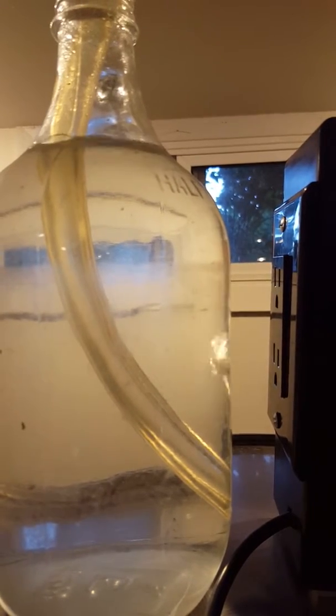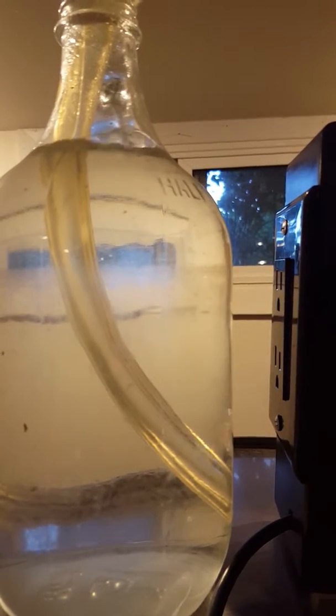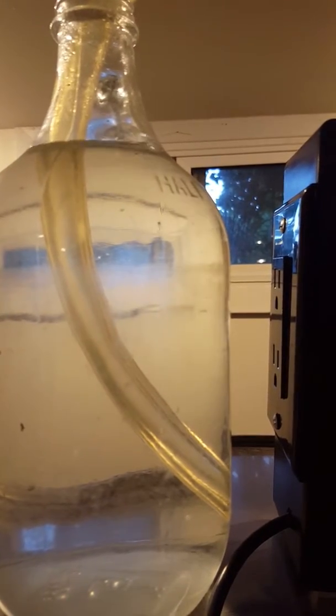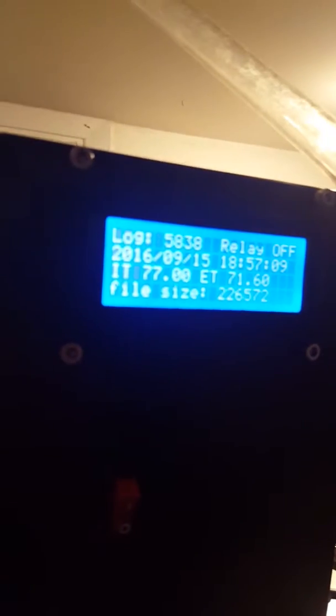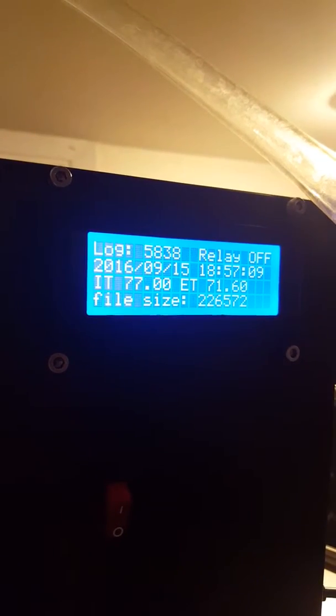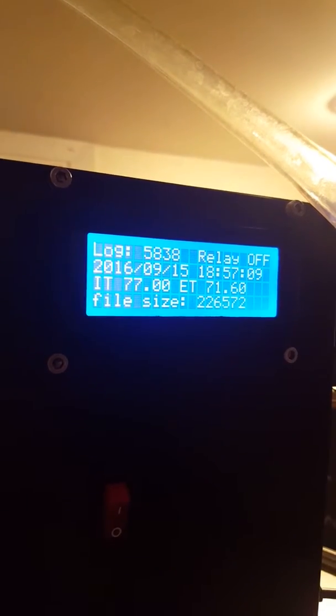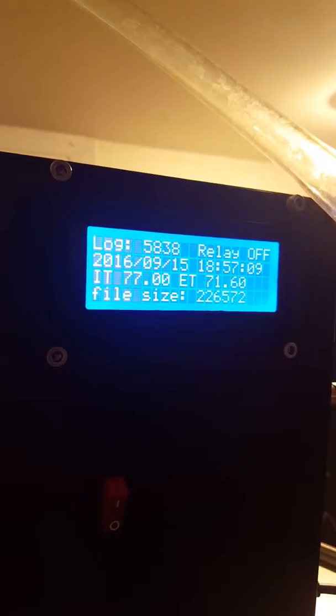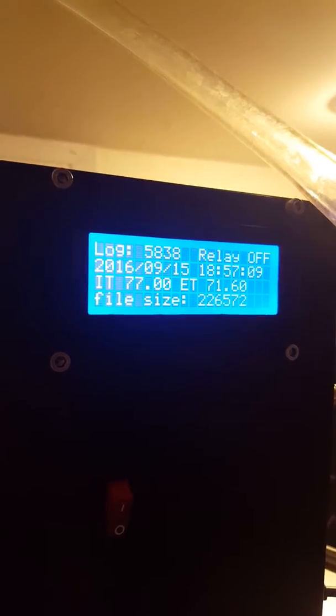This is the 1214 Belgian Abbey Yeast. What I want to show you guys is the differential temperatures from the exothermic reaction from the yeast.